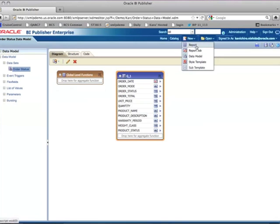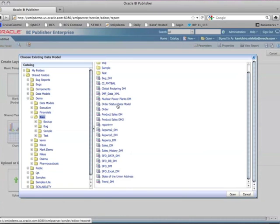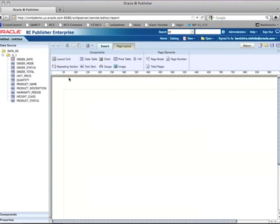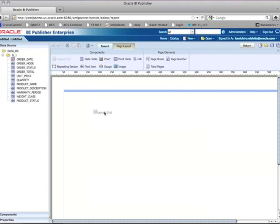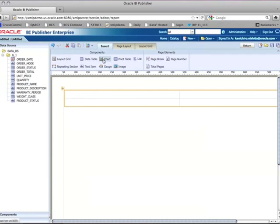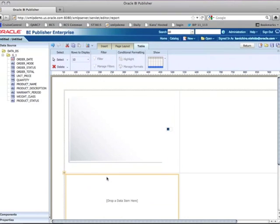If I go here, there's a Report option under New. This gives me a window where I need to select the data model I just created — the Order Status data model. I select it and click Open. Now I get this UI. I can start with shared templates that use a predefined template, or start with blank. In this example I'll use the blank template. These are the components I can use to visualize data or design my layout.